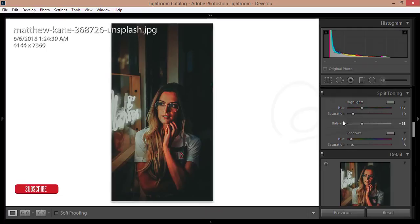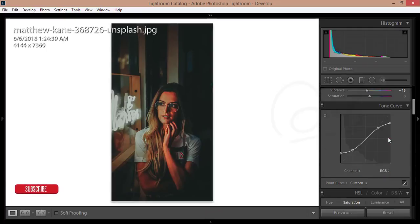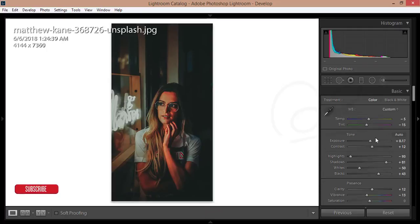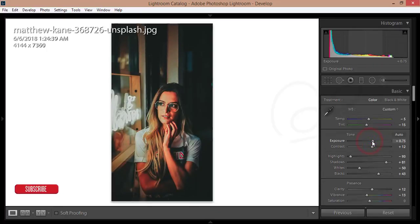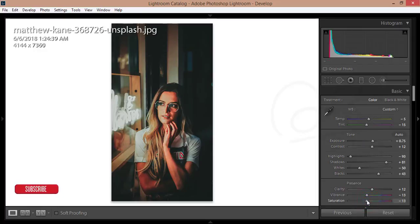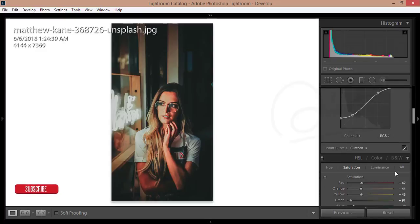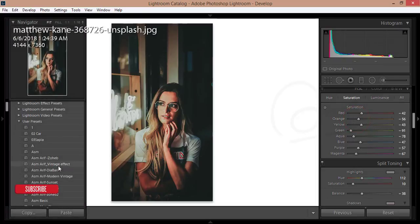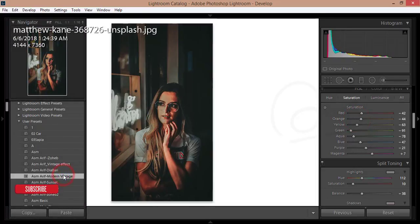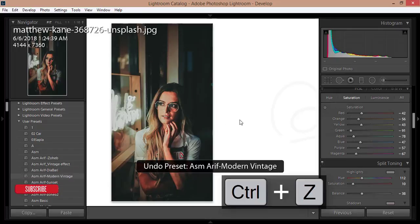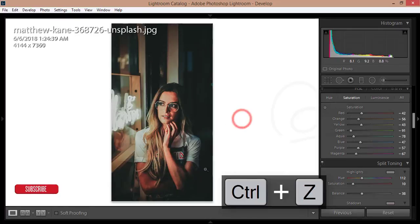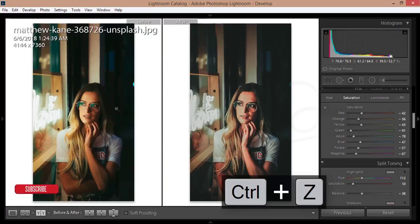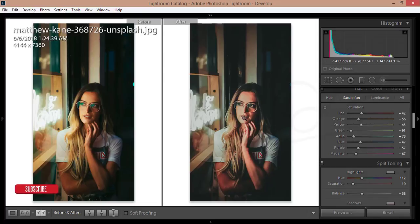You have to adjust the exposure a little bit and the saturation, otherwise it would be oversaturated. For the orange color, you could lower this one or the moody vintage. Let's see the previous version and the present one, before and after.